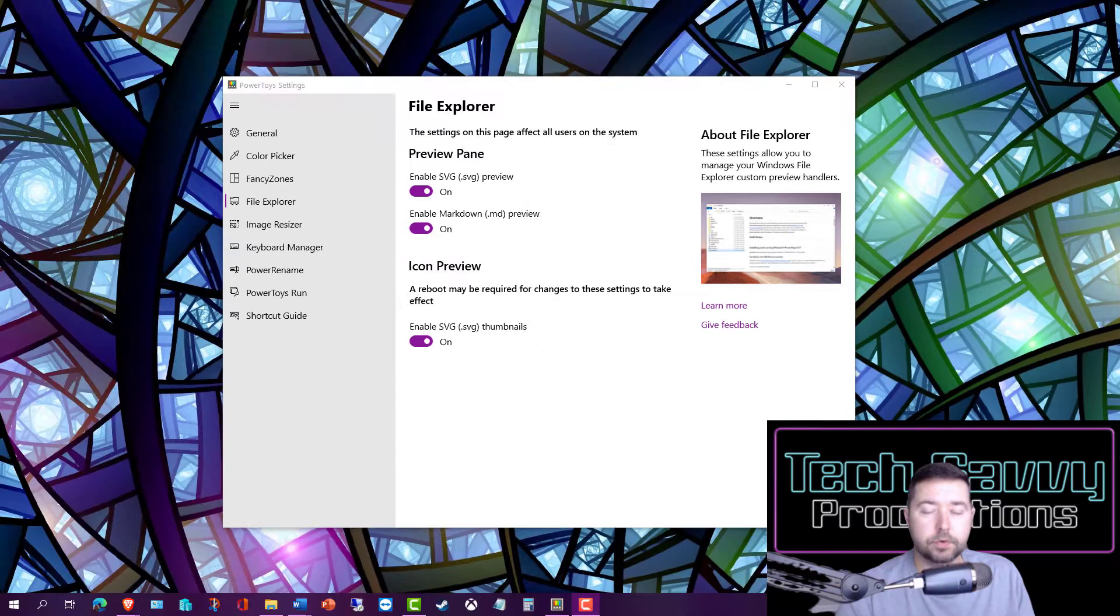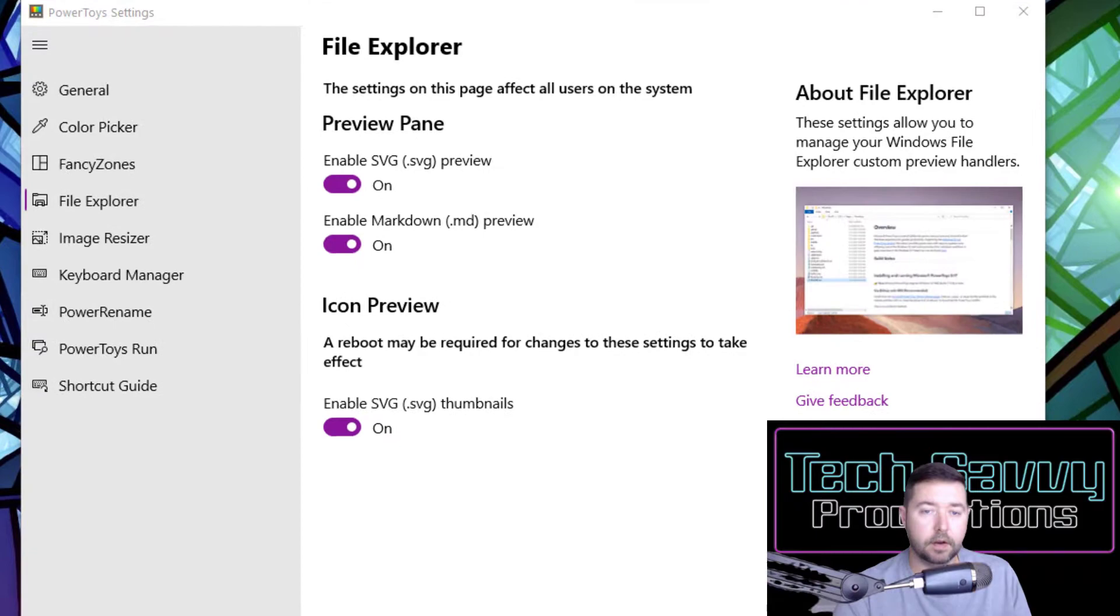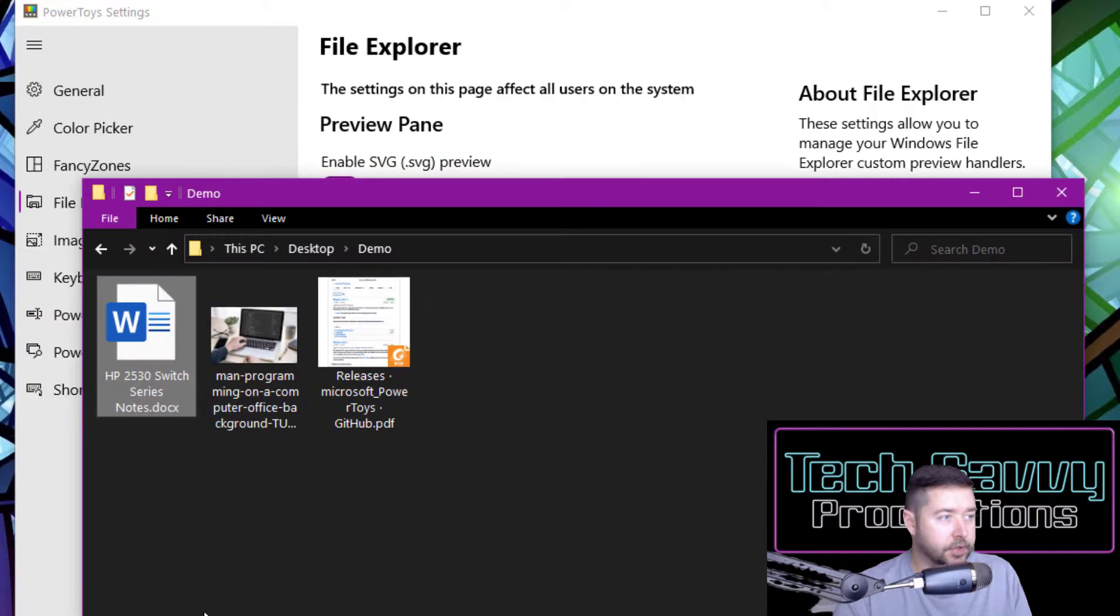Our next tool is called File Explorer, and it enables a preview pane view for SVG and SVG thumbnails in addition to markdown files. I have a folder set up with a couple of different file types configured. We have a Word document, a JPEG image, and a PDF file.